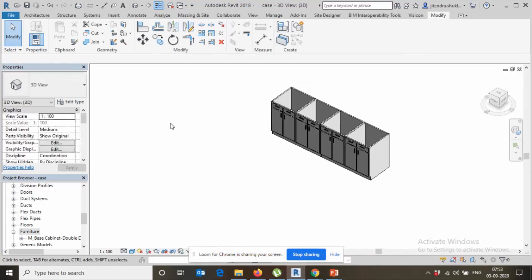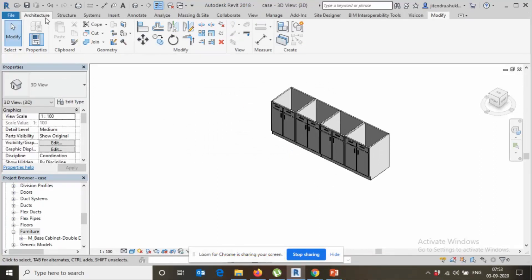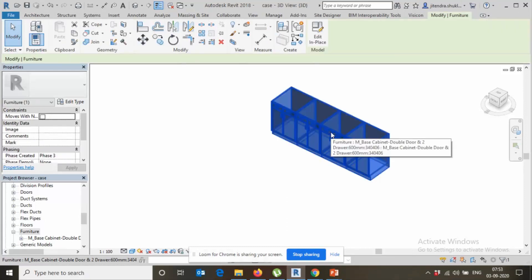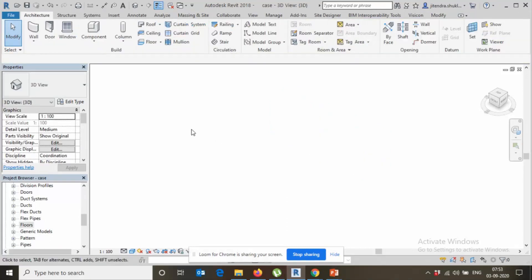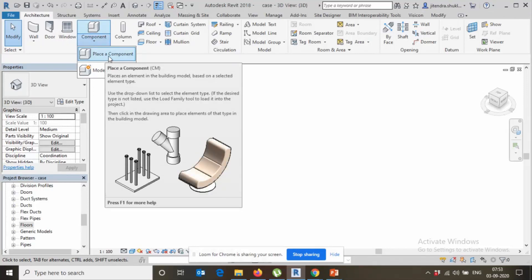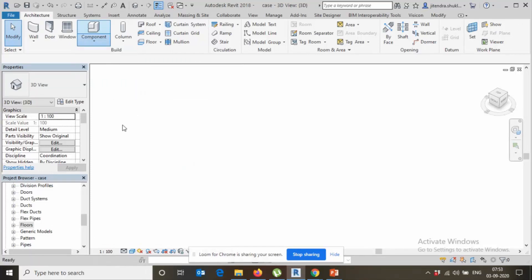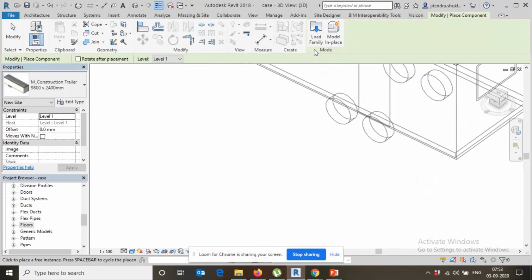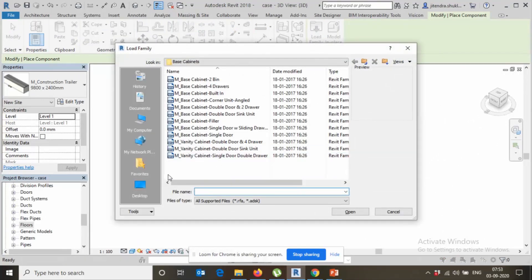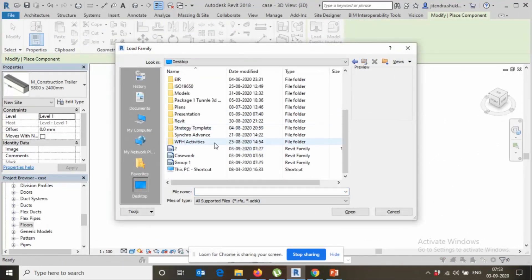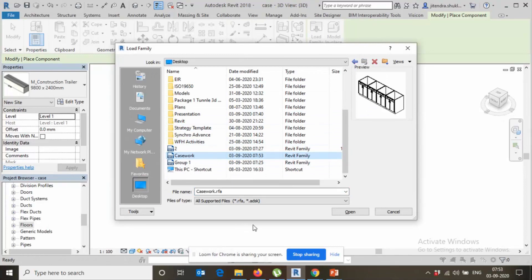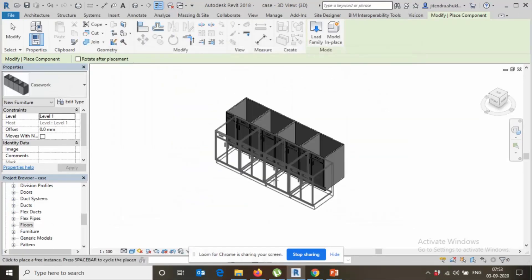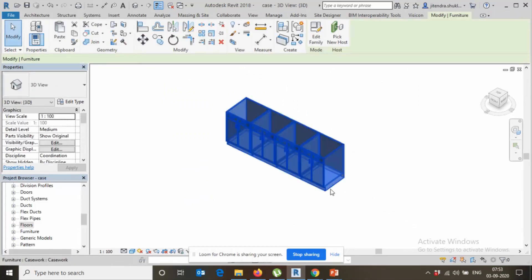Now let this, ready. Place, go to component, place component because previously you use this one model in place, model in place. Place component, find out load family. Place casework casework.rfa, open.